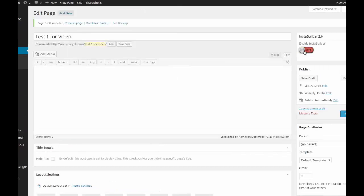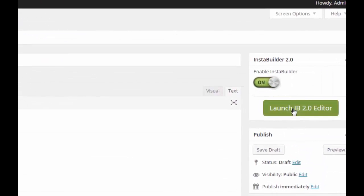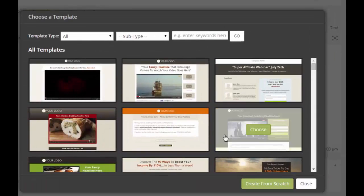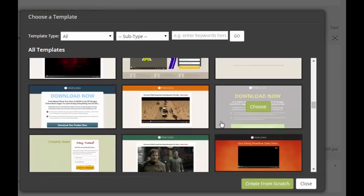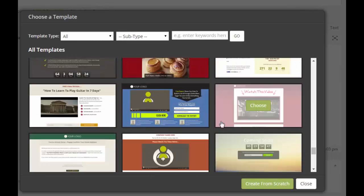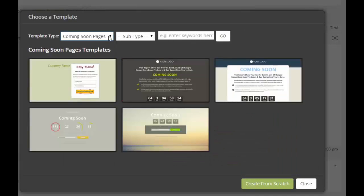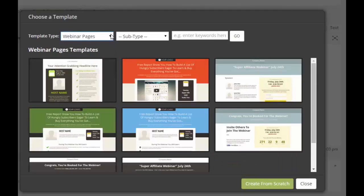Imagine if you were able to make your pages and high converting sales funnels in just minutes instead of taking weeks. There is a perfect opportunity to do that with InstaBuilder plugin,